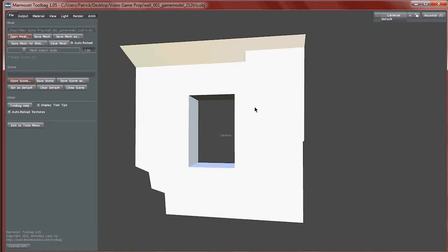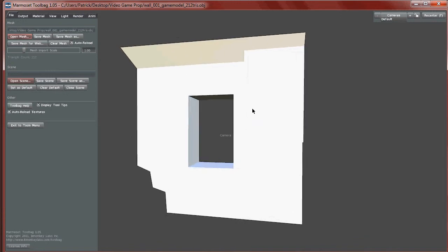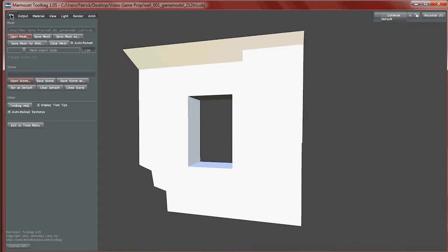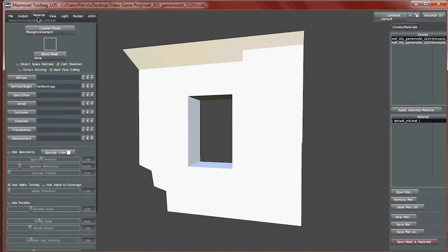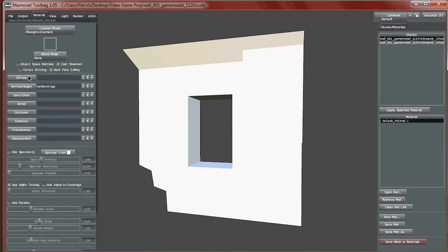I want to quickly go through some of the cooler things that Marmoset can do for us. The file menu is where you open up and import your models. Output is useful for making turntables or screenshots of your model. Material is where you'll plug in all your textures and tweak specularities and glows — all that good stuff. I'll go through each one of these as it comes up during the workflow.